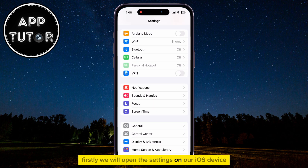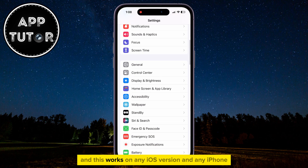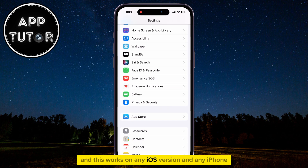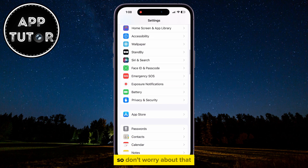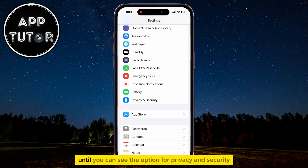We will open the Settings on our iOS device, and this works on any iOS version and any iPhone, so don't worry about that. Scroll a little bit down until you can see the option for Privacy and Security.